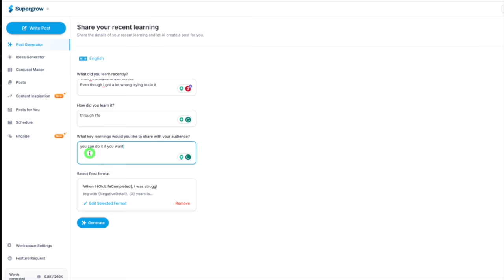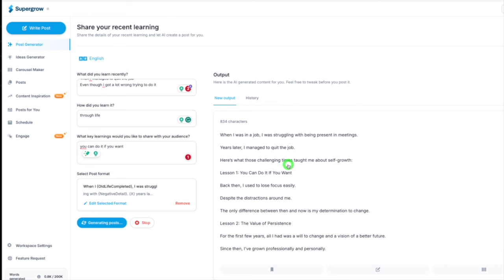All these people that aren't as good as you are sharing content. This tool is going to allow you to do it. Let's go to generate. Just before we do, I've actually added in how did you learn it: through life. I'm keeping this basic. I want to prove you can do it. Let's press generate and look, there we go.